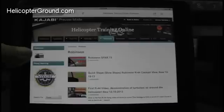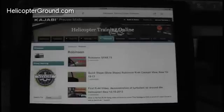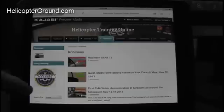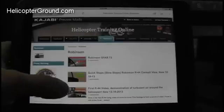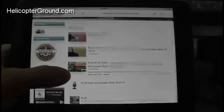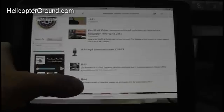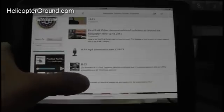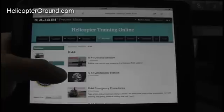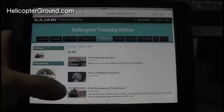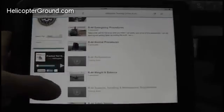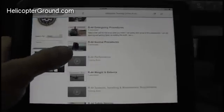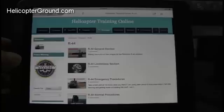Under the Robinson section, first we have a video on the Robinson S-FAR-73, a video on quick stops, and a video on disturbed air around the helicopter. You can scroll to R-44, click on it, and the R-44 section comes up — general section, limitations, emergency procedures, normal procedures — right down the list.